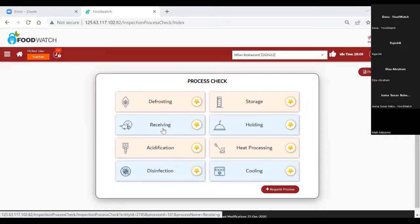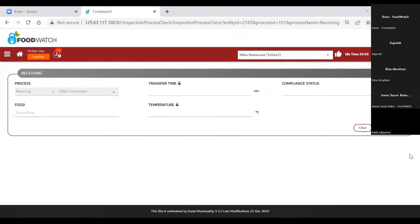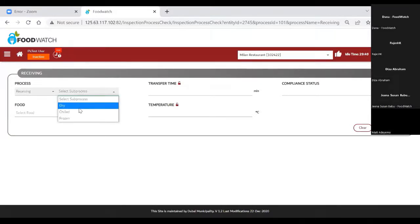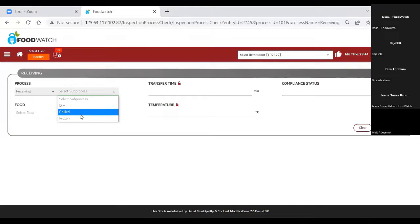When I click on receiving, I'll be directed to a new receiving process page where I can see the sub-processes: dry, chilled, and frozen. I can select any food item — dry items, chilled food item, frozen food item — then I can select the transfer time and temperature of the process. I'm selecting the frozen receiving process. I'll show you the food item — shrimps. I'll use chicken biryani for this process as it's what I have available in my current entity.